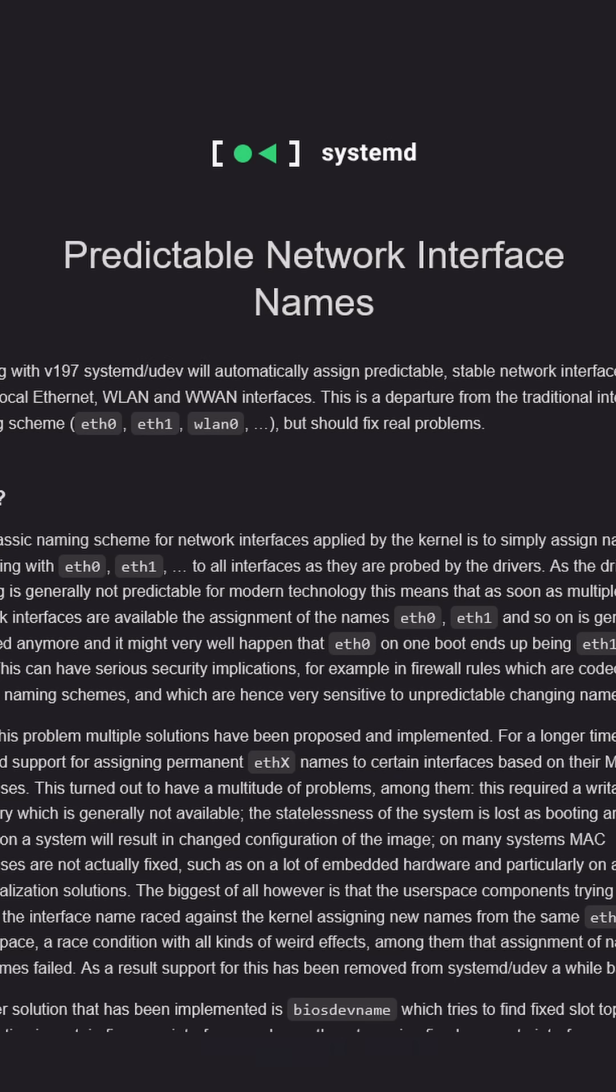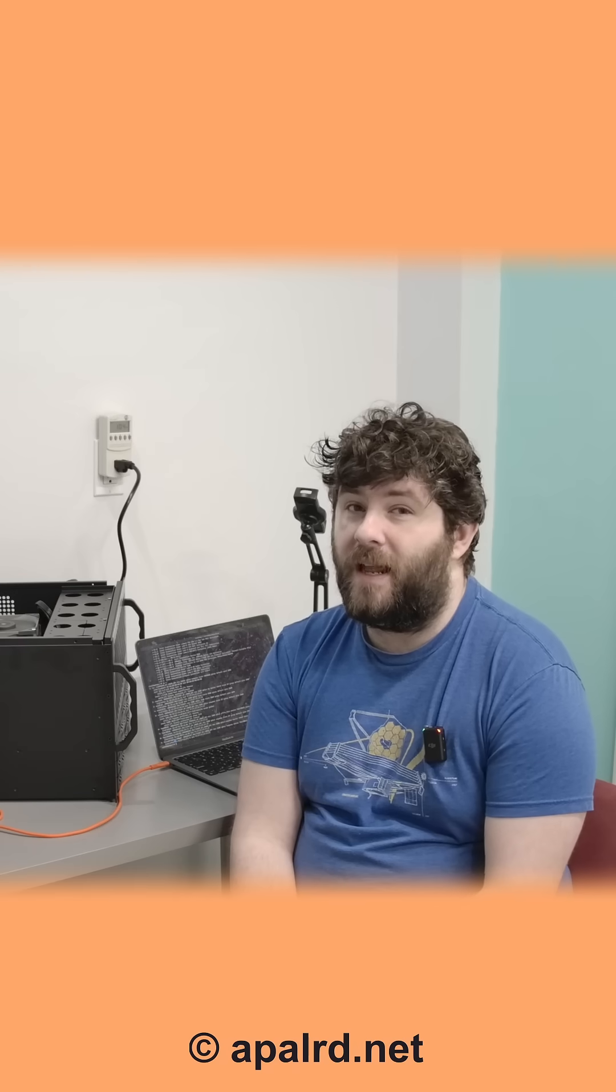But thankfully we have a solution. We're going to create a systemd link file to specifically name an interface by its MAC address.